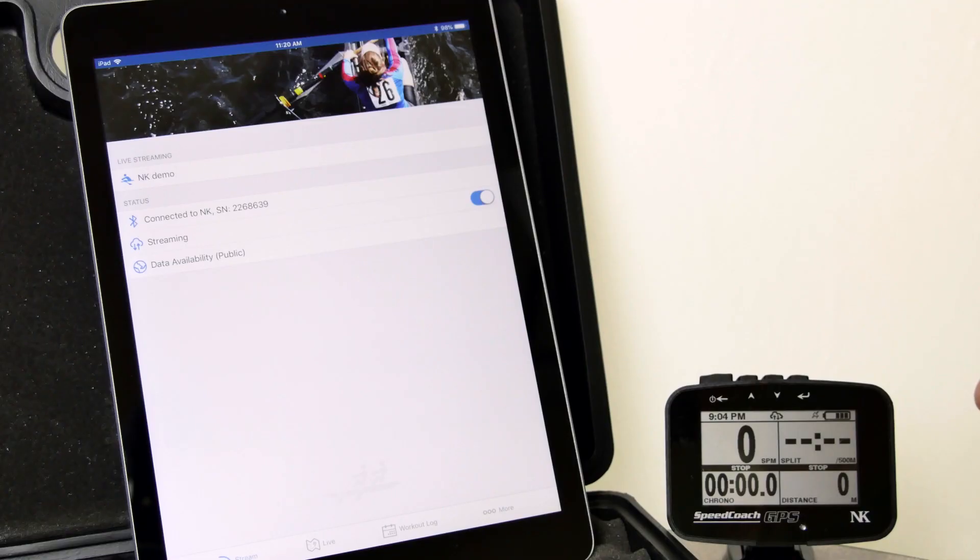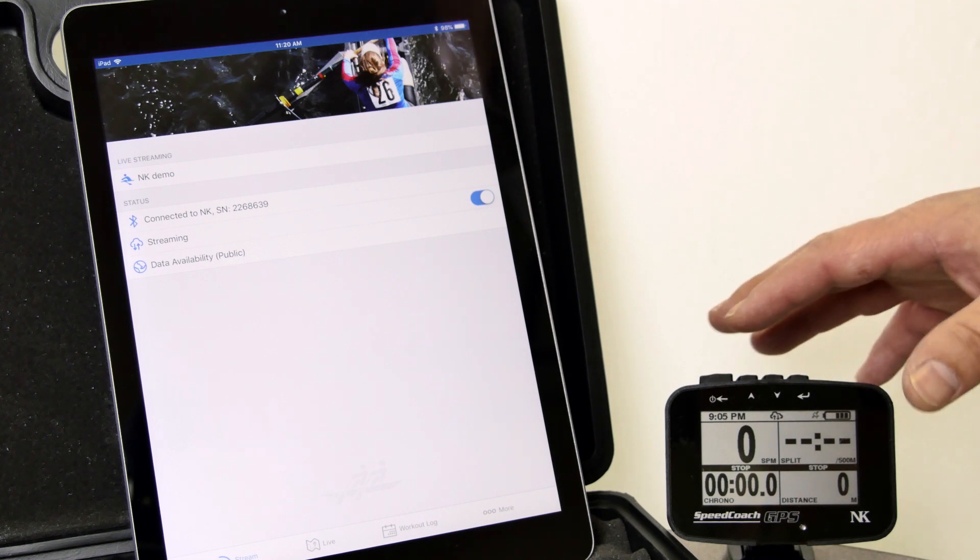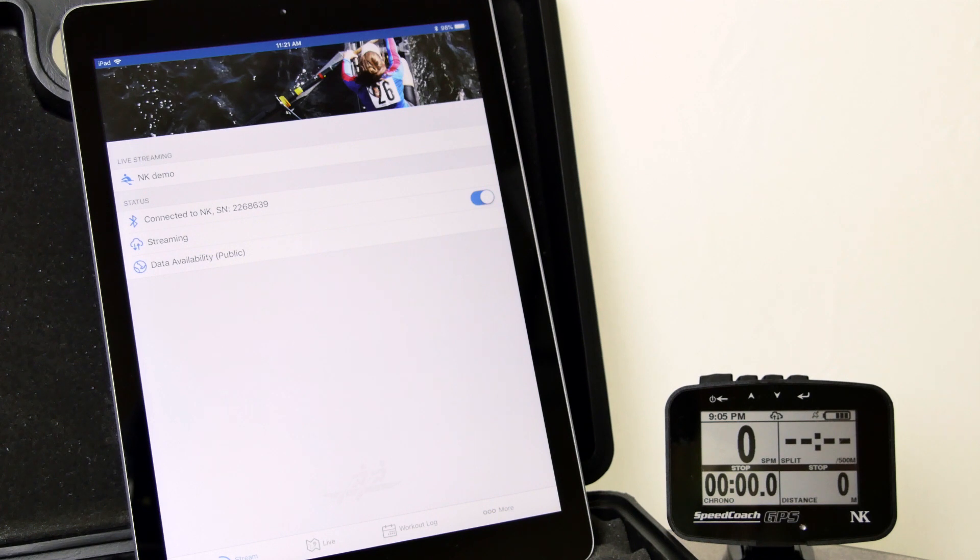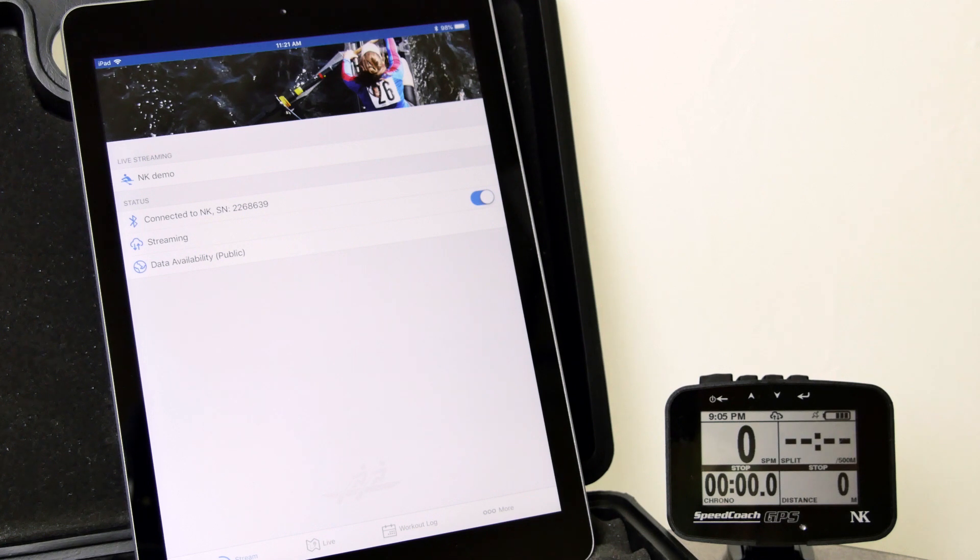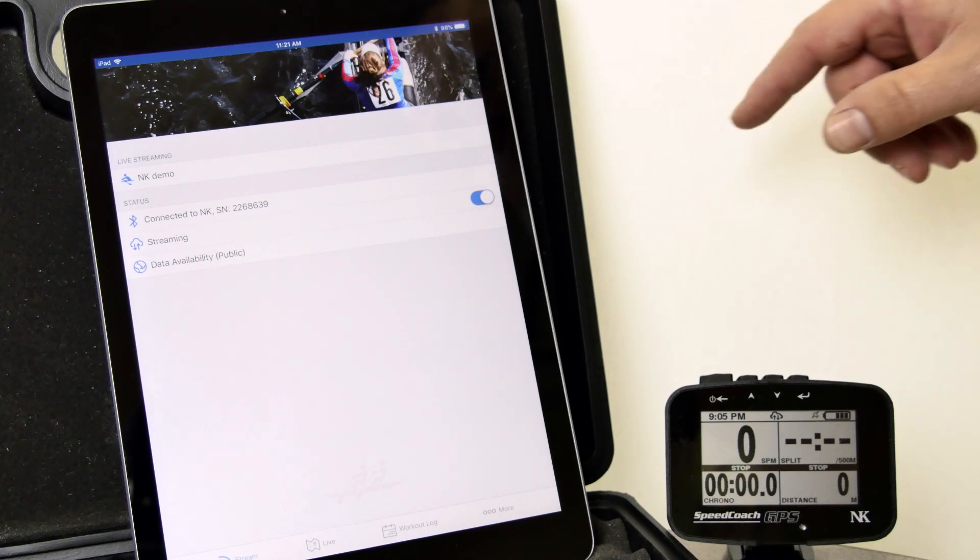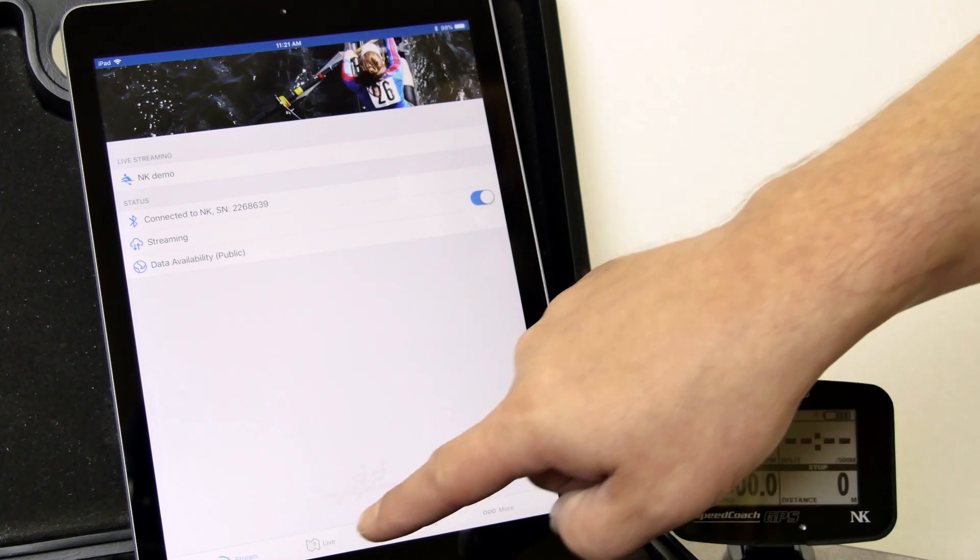We will start our row the same way by going to Ready. And we will need to have the mobile device nearby in the boat. We recommend a waterproof bag to use it. Just sit at the bottom of the boat. And the two will talk to each other.